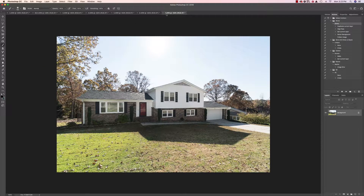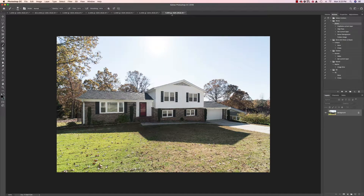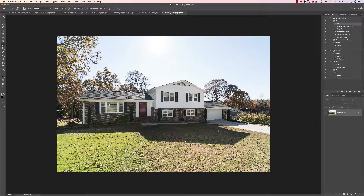Let's compare — this is photo seven. Here's the ambient-only shot versus the flash-blended version. Ambient, flash, ambient, flash — big difference. This is why you need to learn how to use flash on homes.